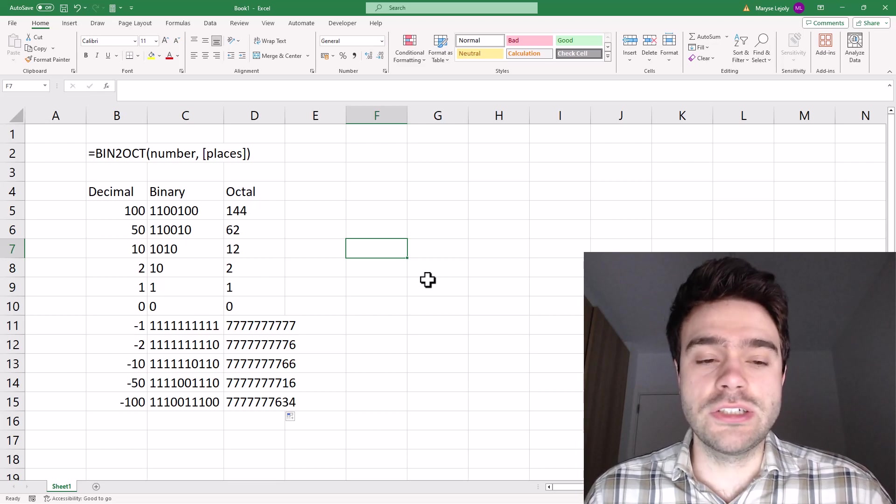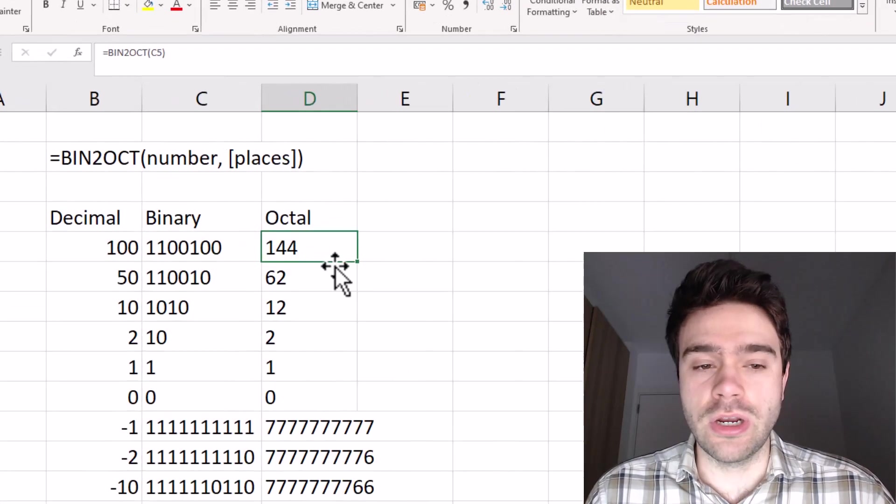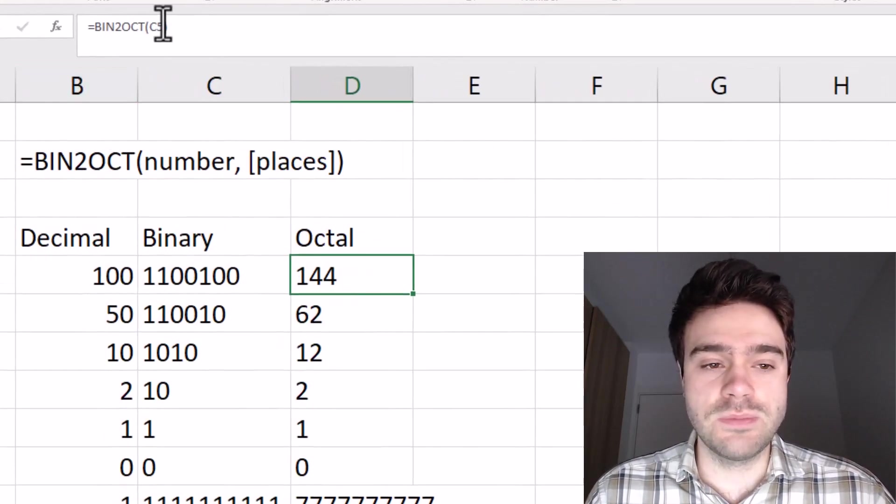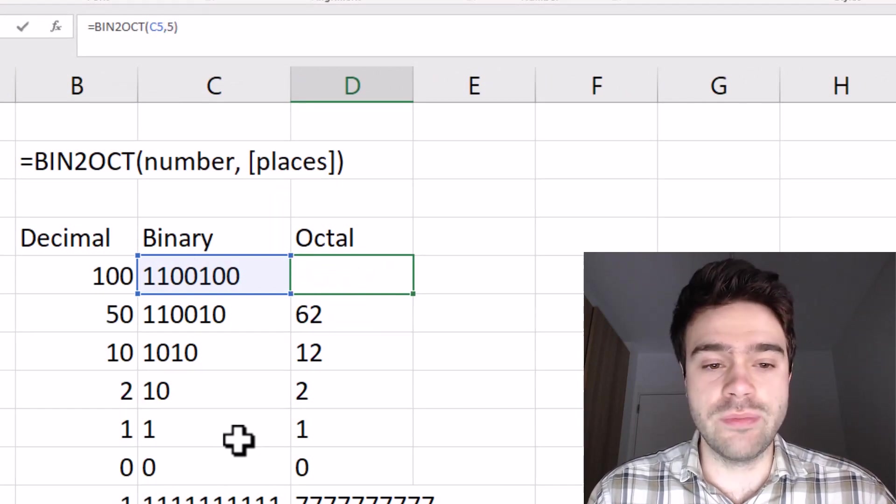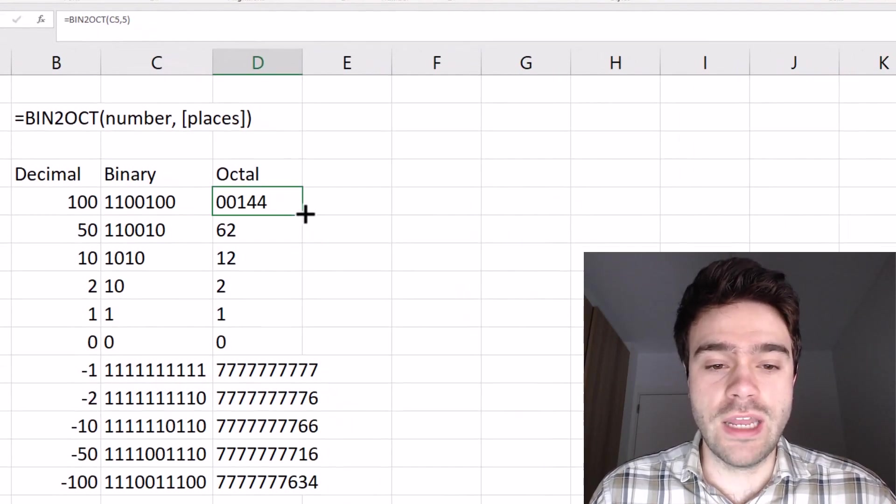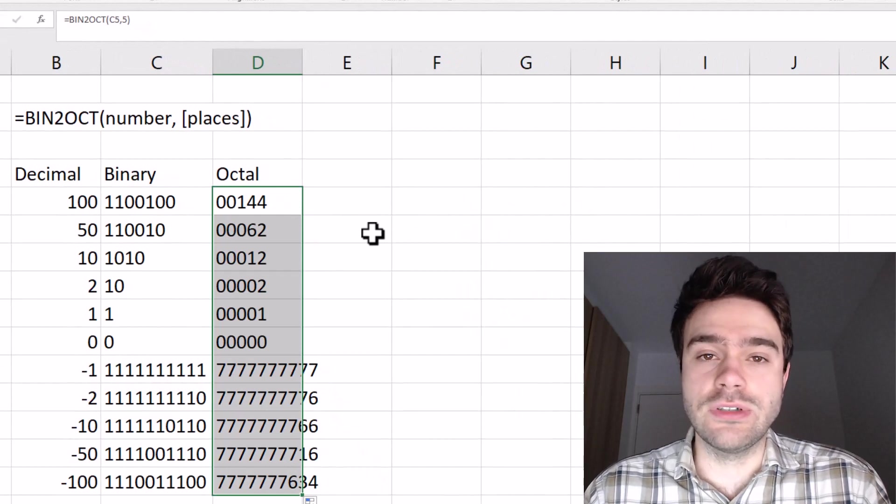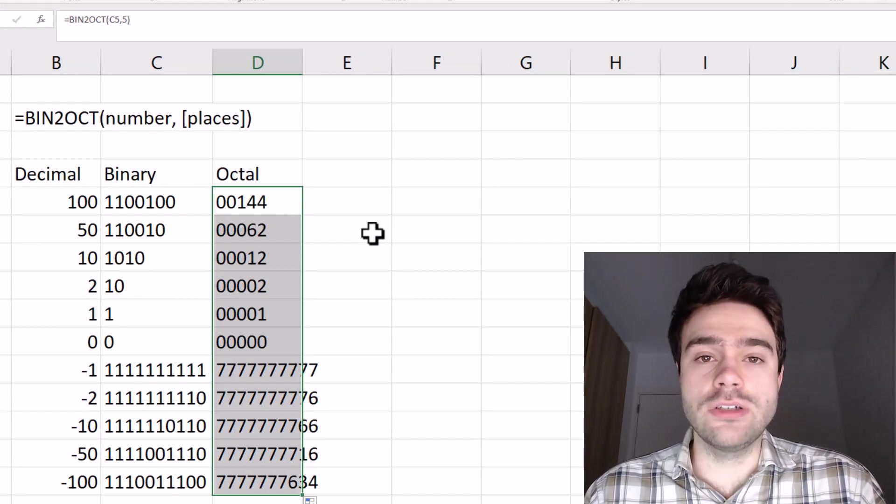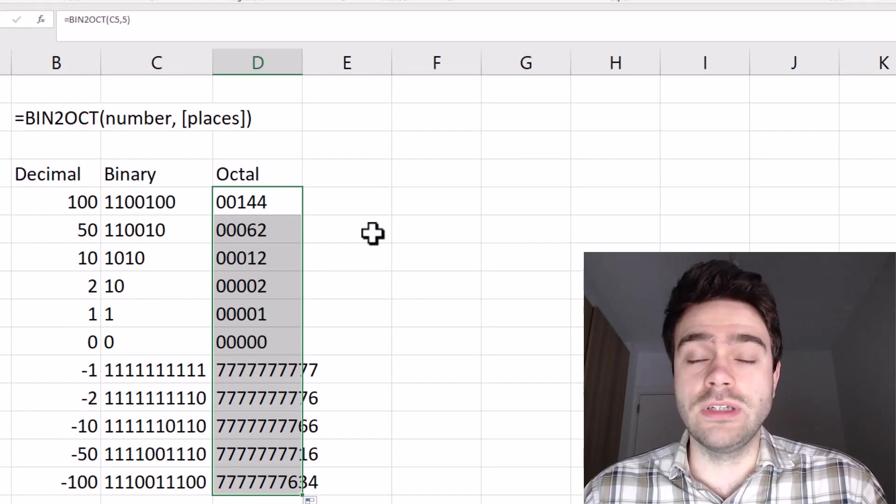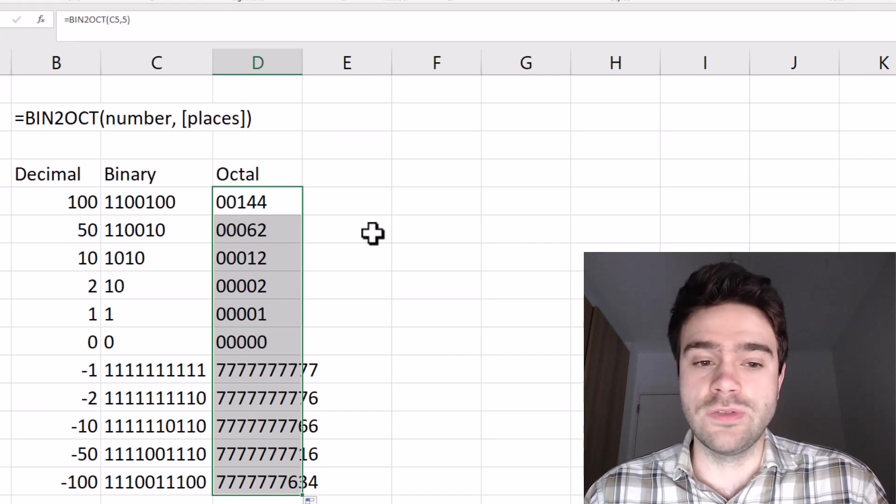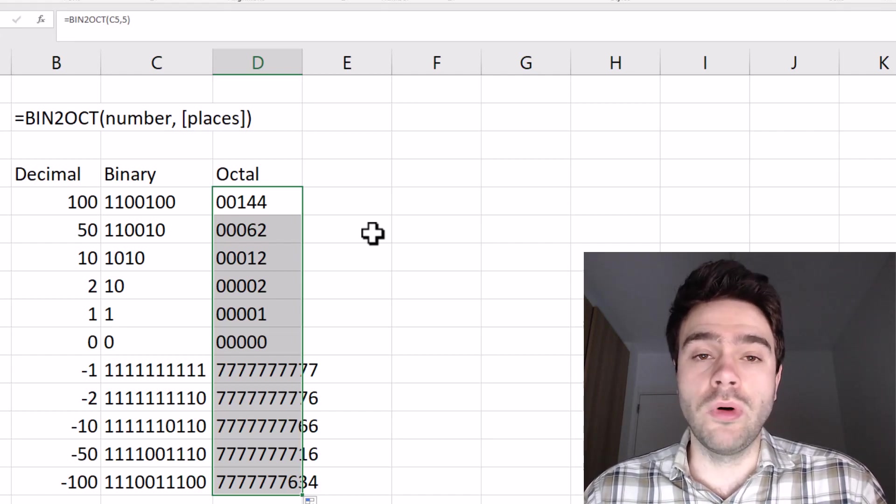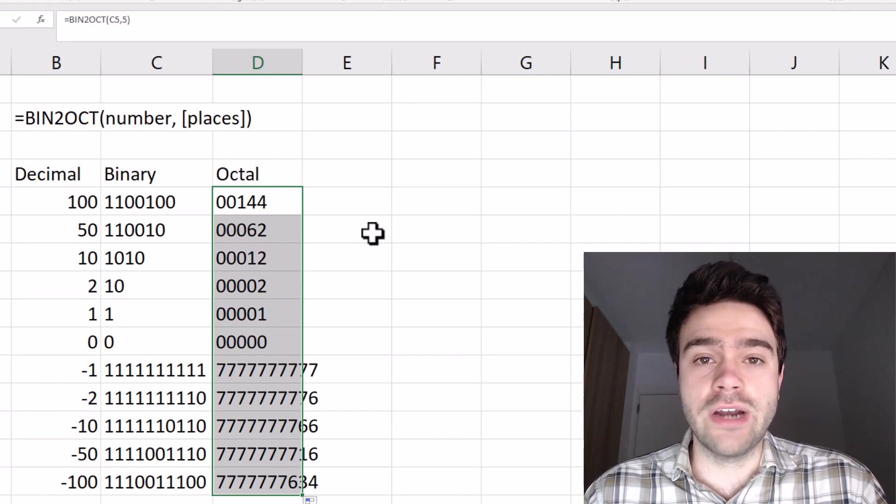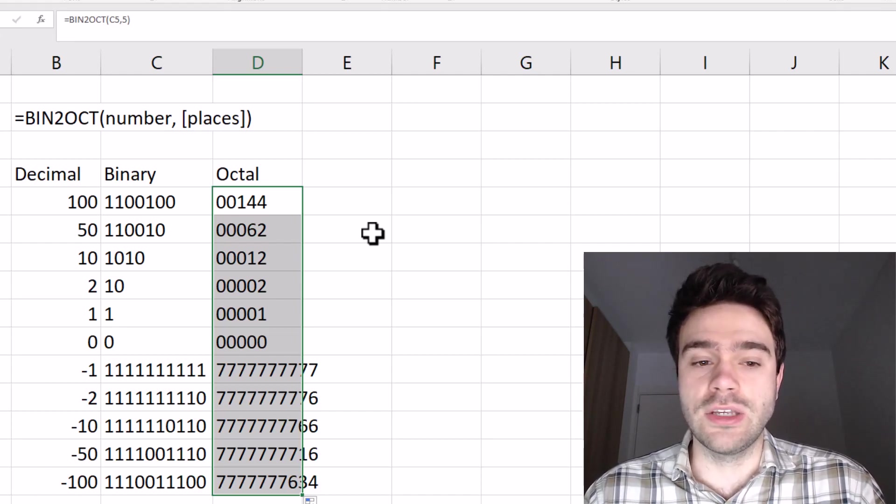Now, like I mentioned, there's also a second optional argument being the places. So let's put this places argument at five and press enter. And what you can now see is that preceding zeros are being added if the octal number does not take up the five places that we asked for. So it adds zeros up until the point where we have reached five characters equal to the places argument.